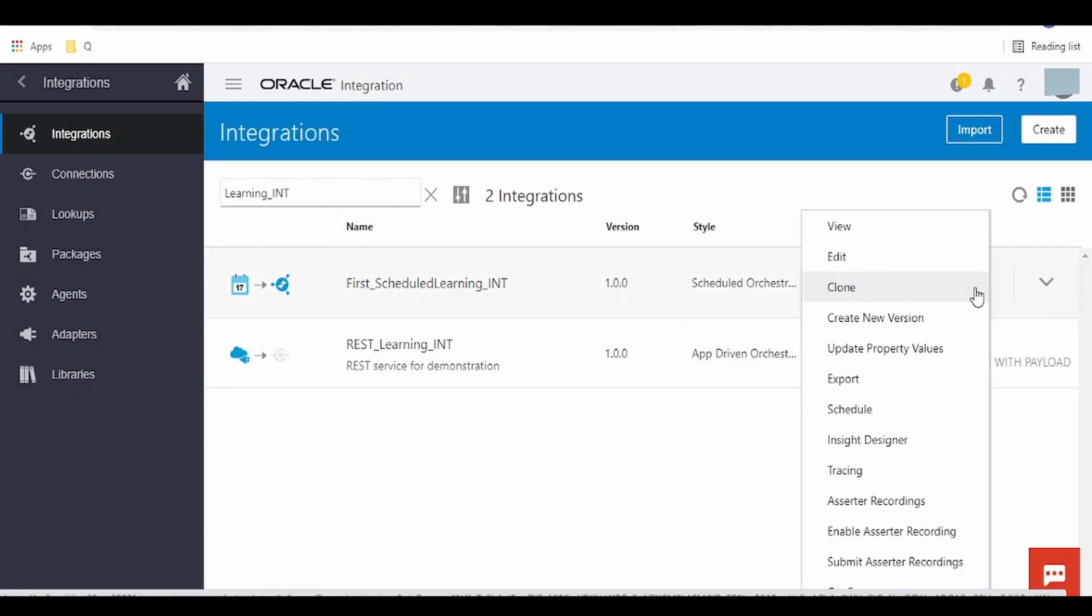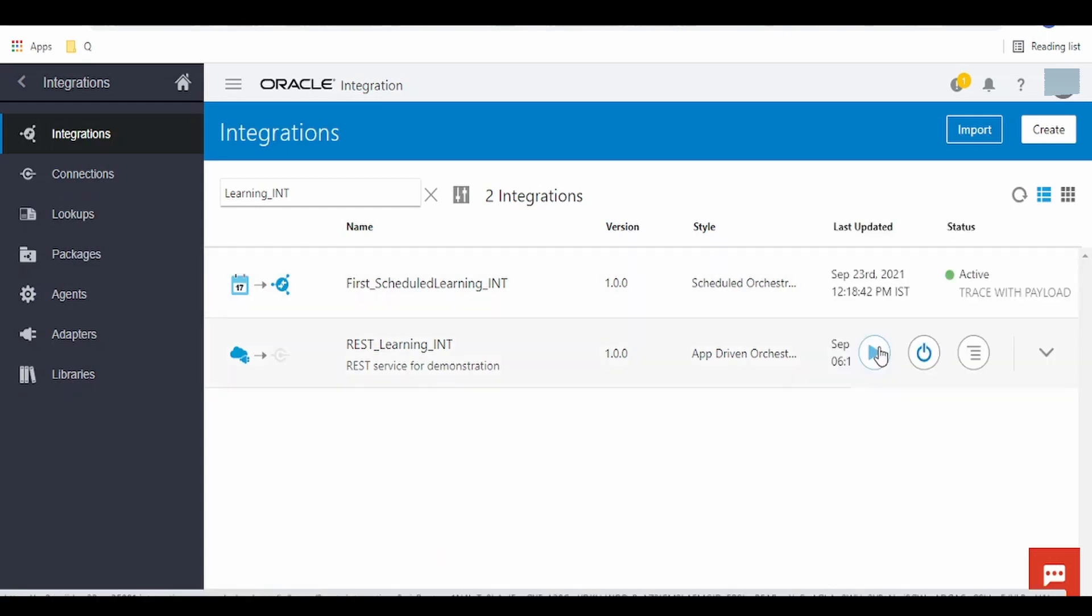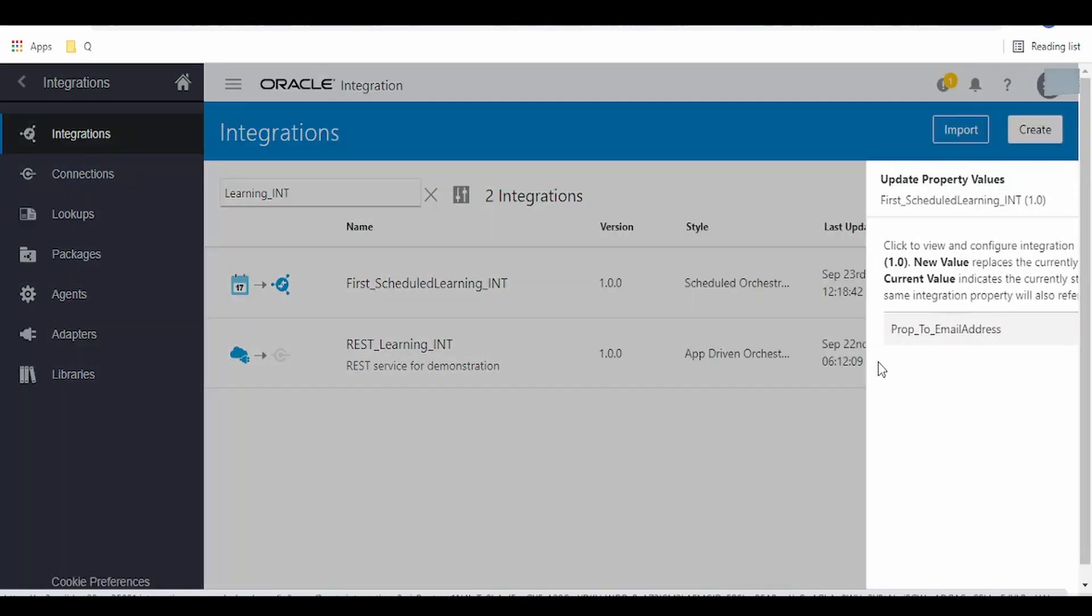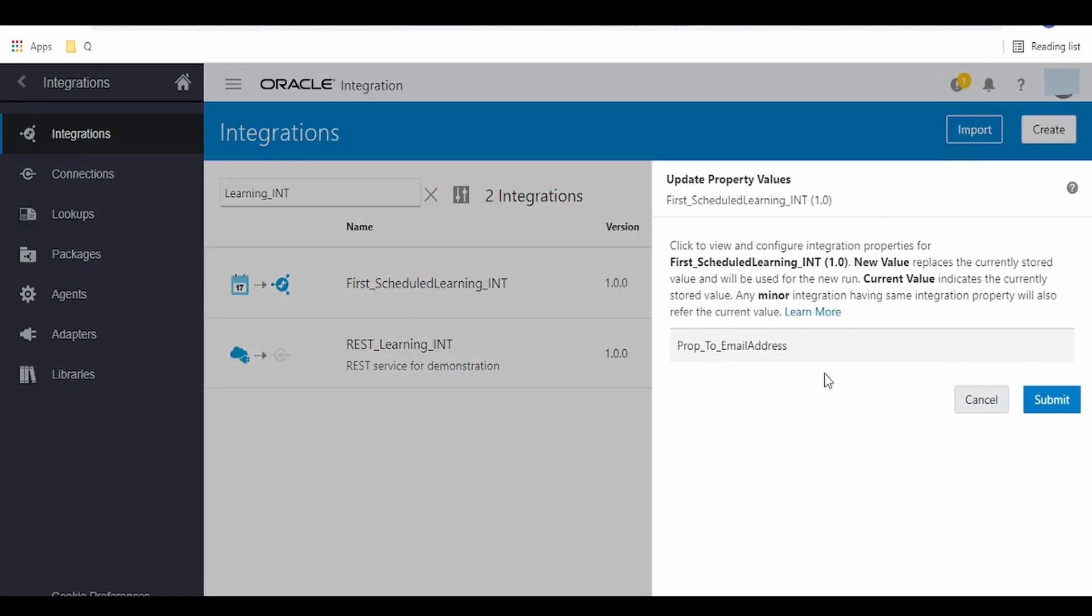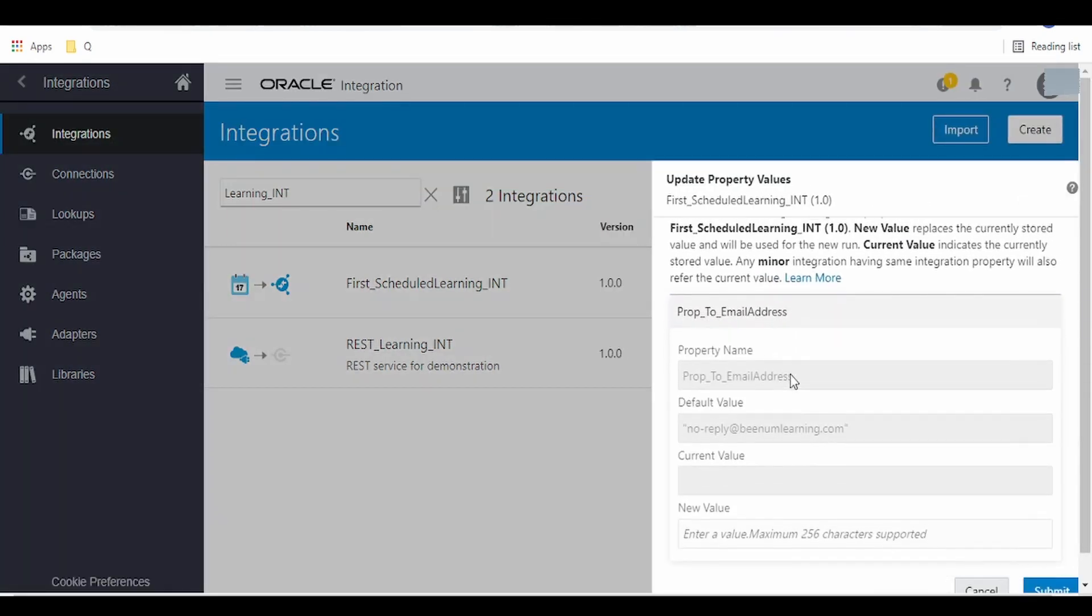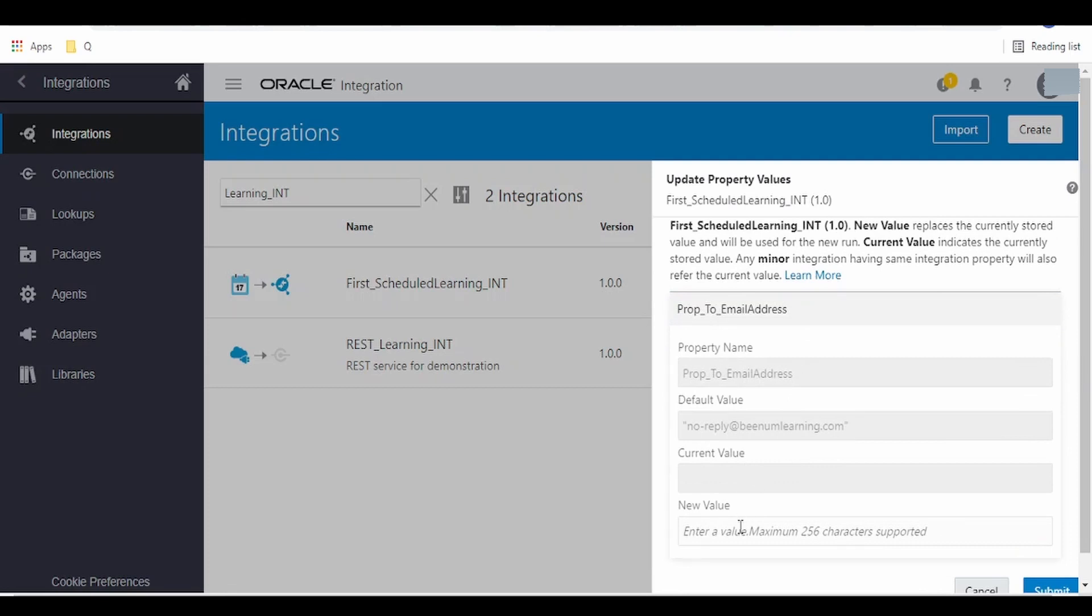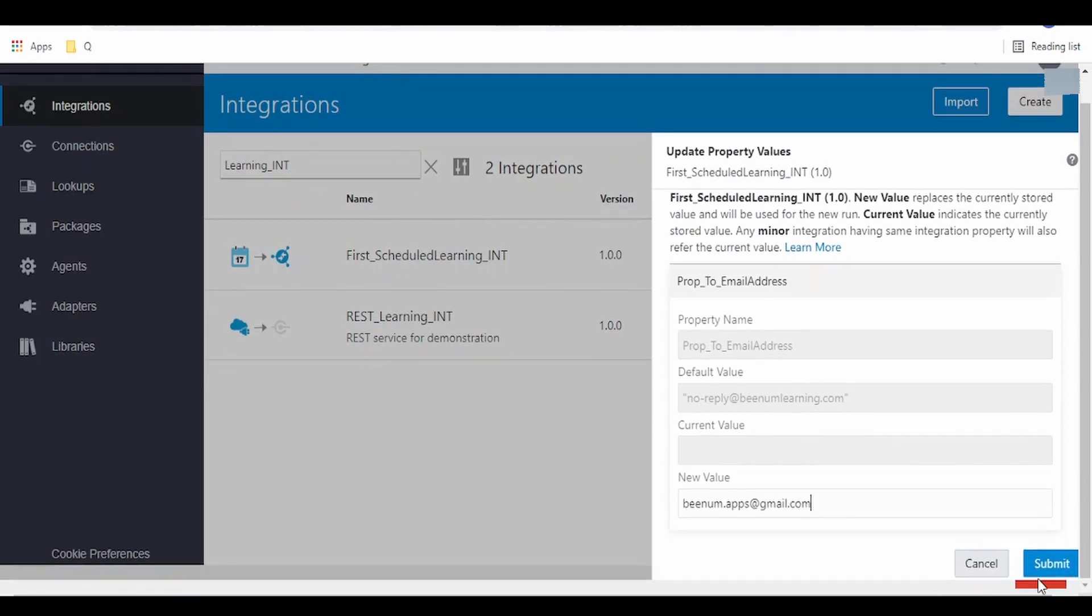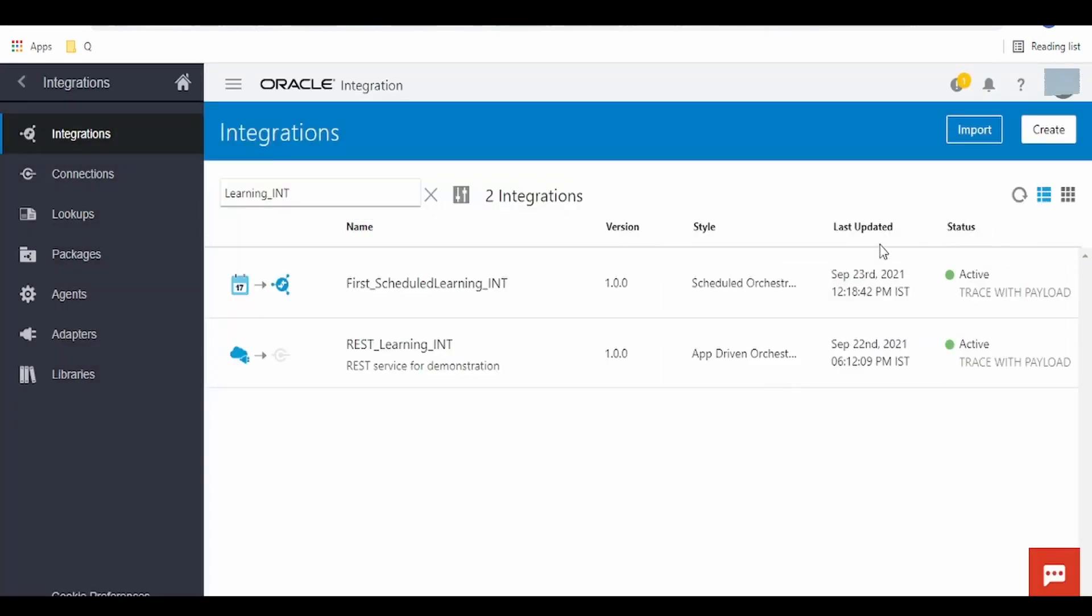Click on this actions, go to update property values. Here, expand, click on the prop_to_email_address. Current value is default, that is noreply@bnmlearning.com. Enter the new value - we are giving our email address bnm.apps@gmail.com. Click on submit, click on display button, and run the integration.